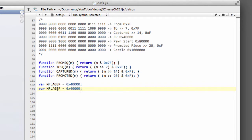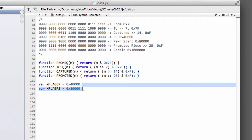We'll take a move flag and we'll put ps instead of ep for pawn start. And that's then the 8 with 4 zeros afterwards.